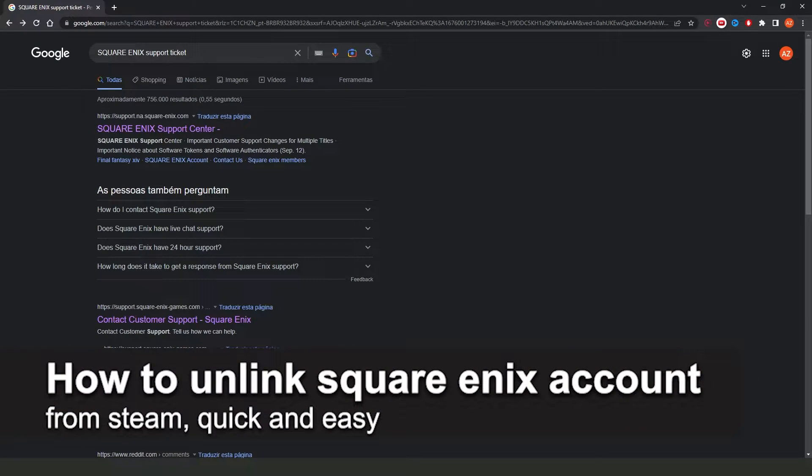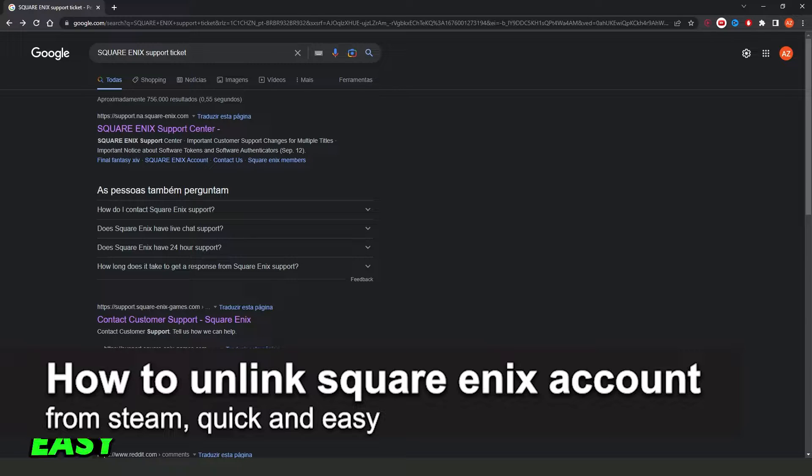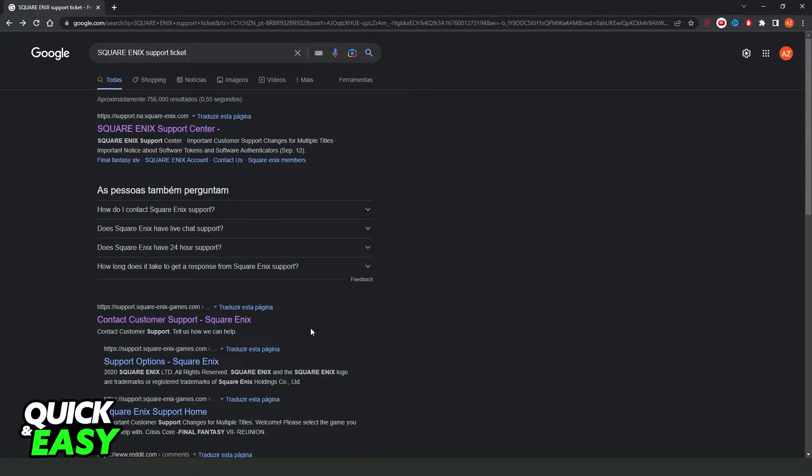In this video, I'm going to show you how to unlink Square Enix account from Steam. It's a very quick and easy process, so make sure to follow along.